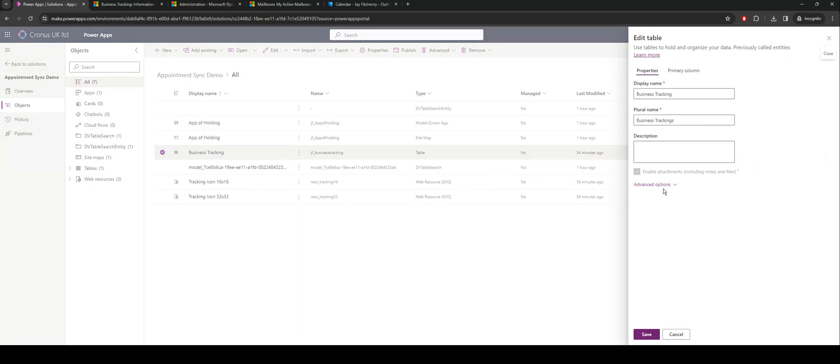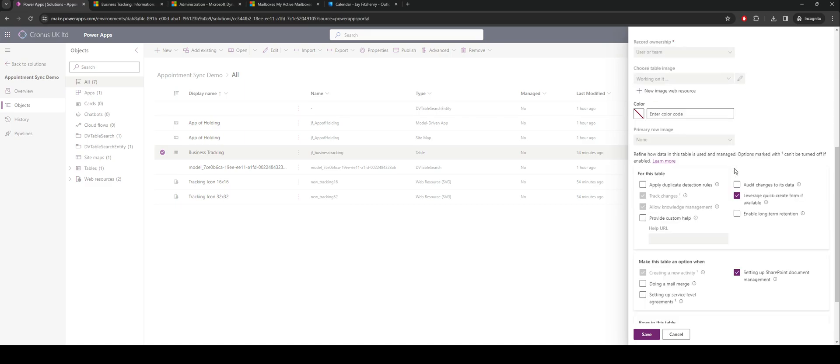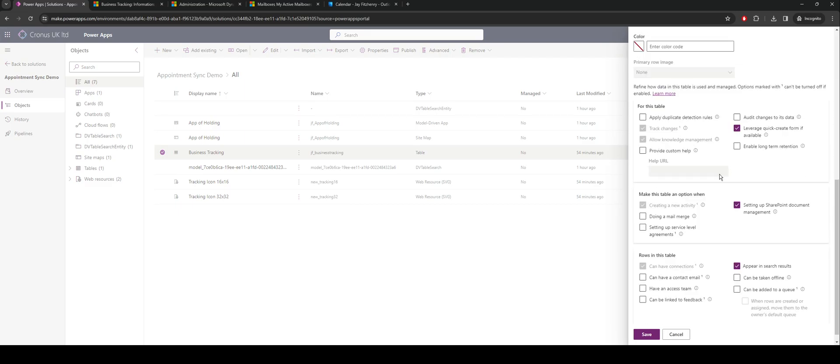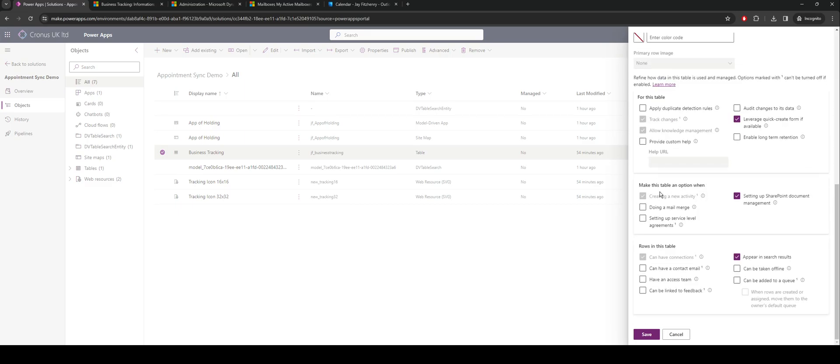Most important of which being create a new activity. What that's going to allow you to do is when we get into the table later on and we have the timeline function, without this enabled we can only create notes. With this enabled we can go through and create appointments. There are a number of other aspects you may want to look at in here, but for this instance we're only going to need to create a new activity option selected on the actual table itself.